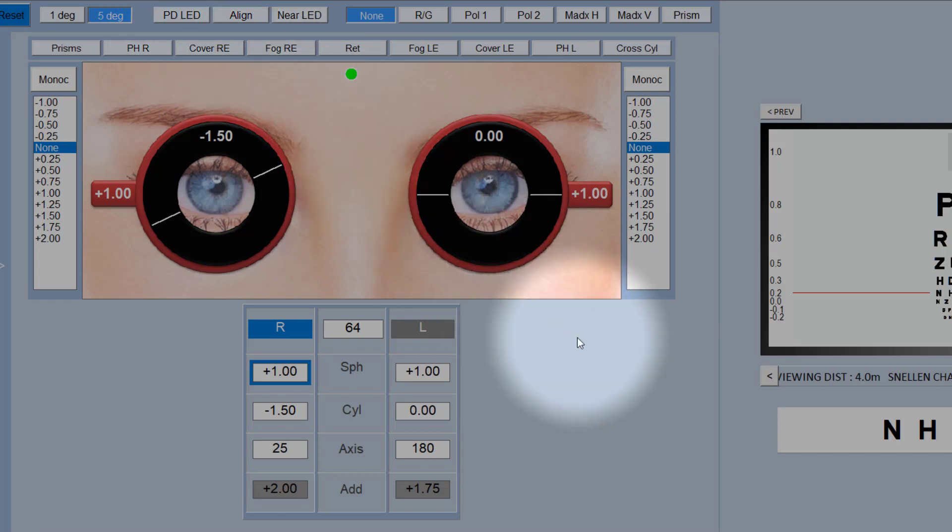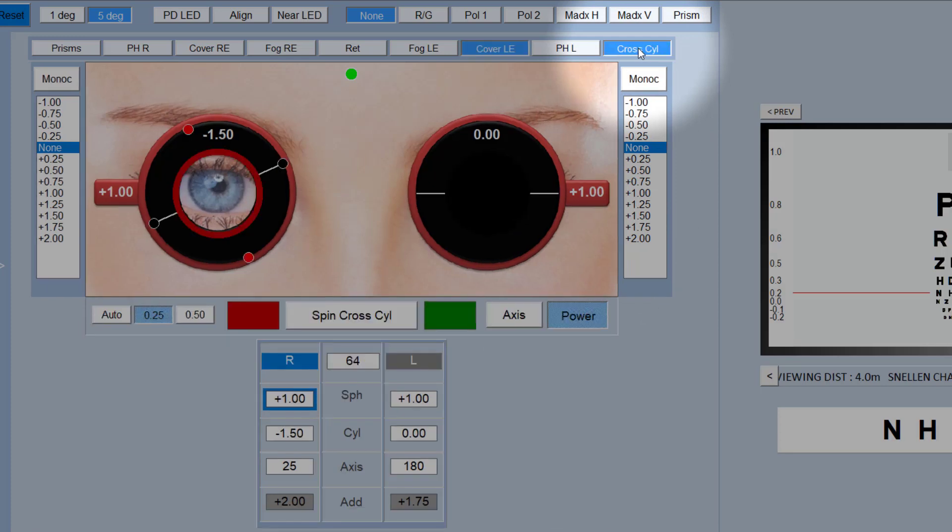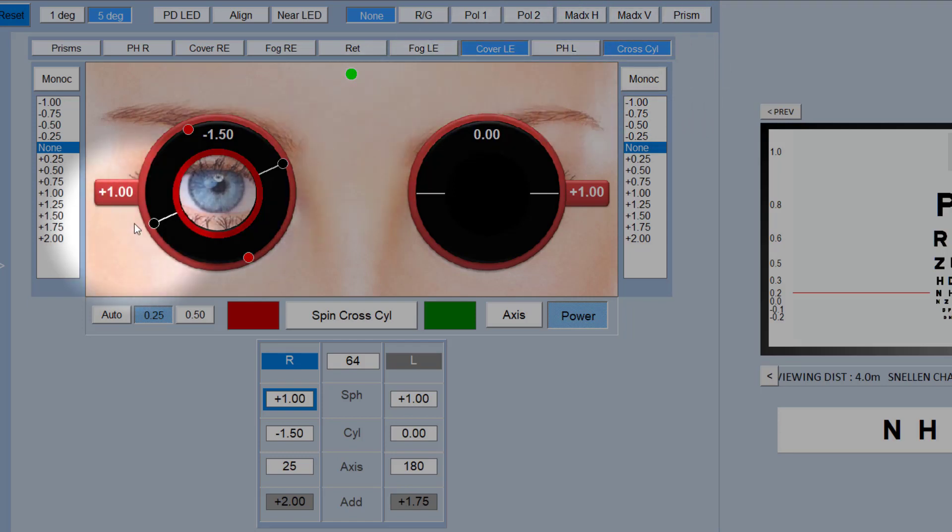So the one remaining thing to show you is the cross cylinder. To do a cross cylinder test, you just select cross cylinder and this will put up a visualization which will look quite familiar. The black by the way represents minus and the red represents plus.